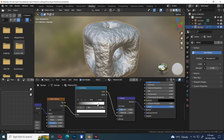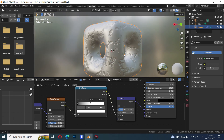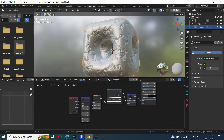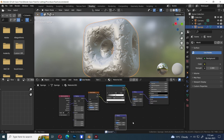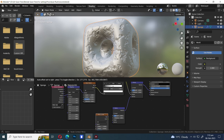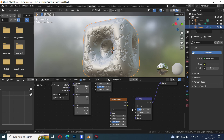Let's slide the white color. Duplicate the Bump node by pressing Shift+D. Press Shift+D to duplicate the Noise Texture node as well. Attach the Color to Height.